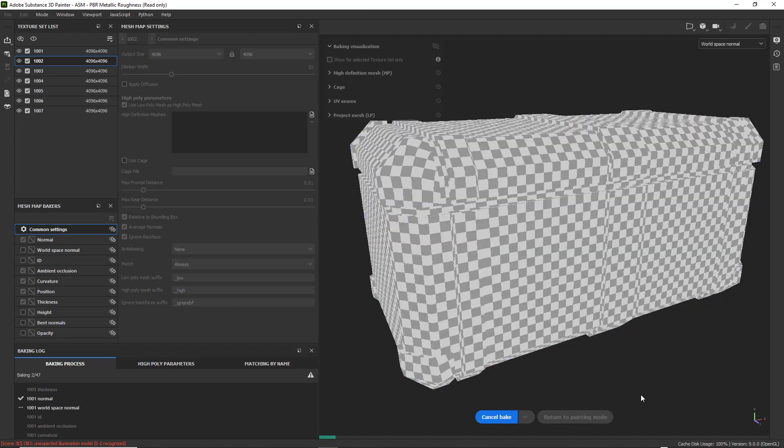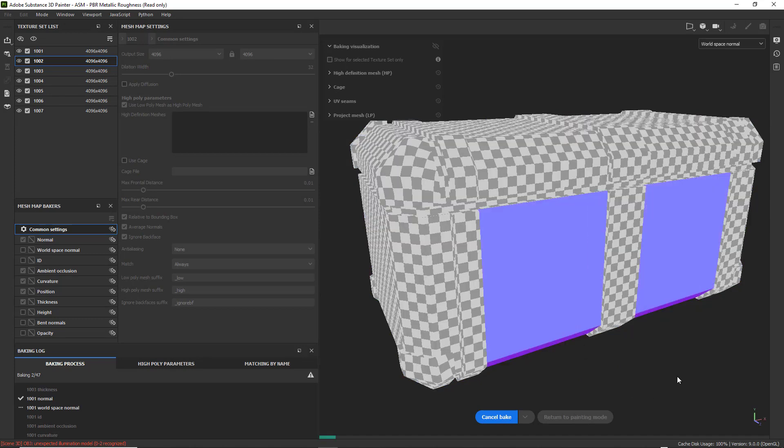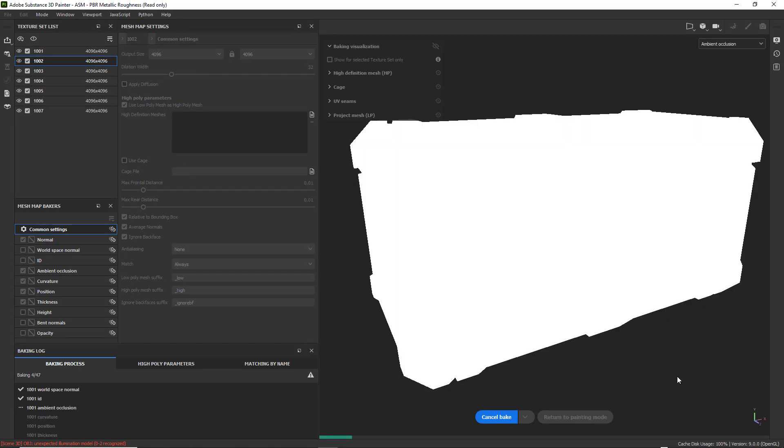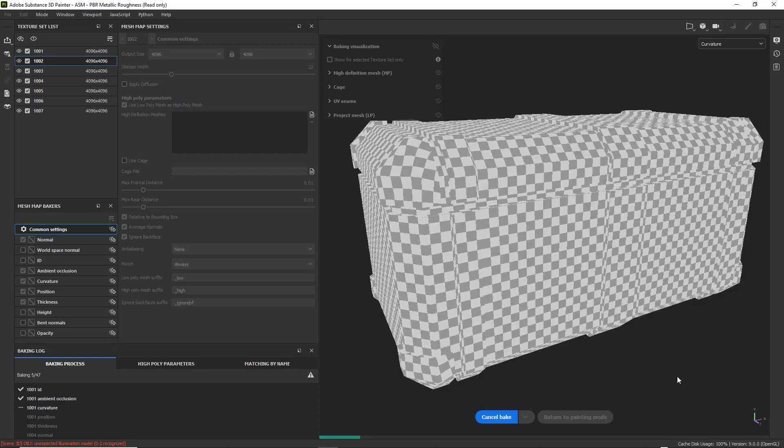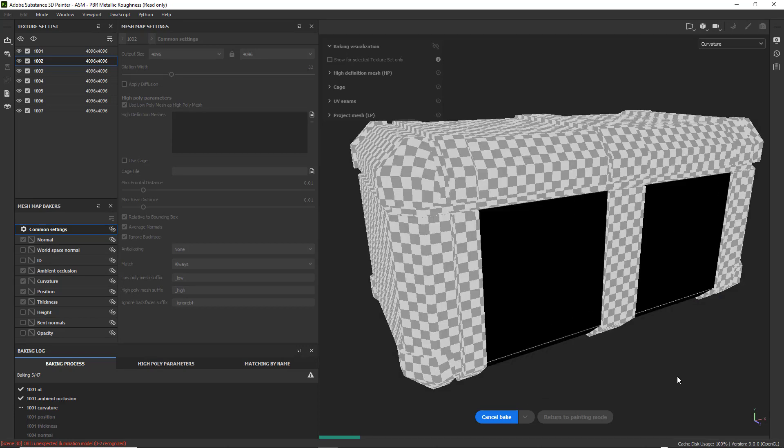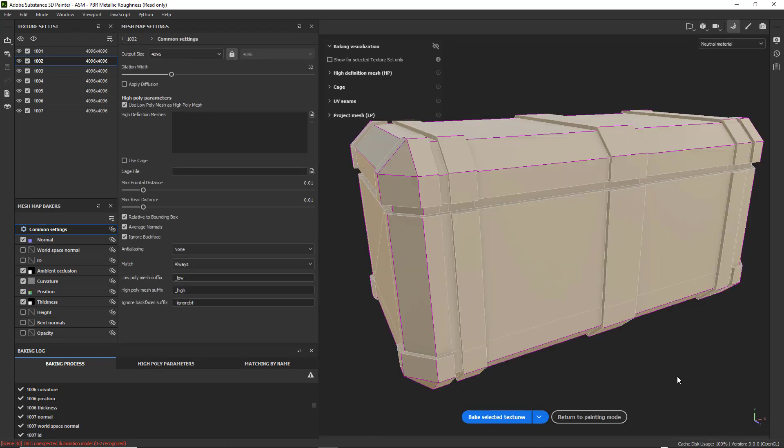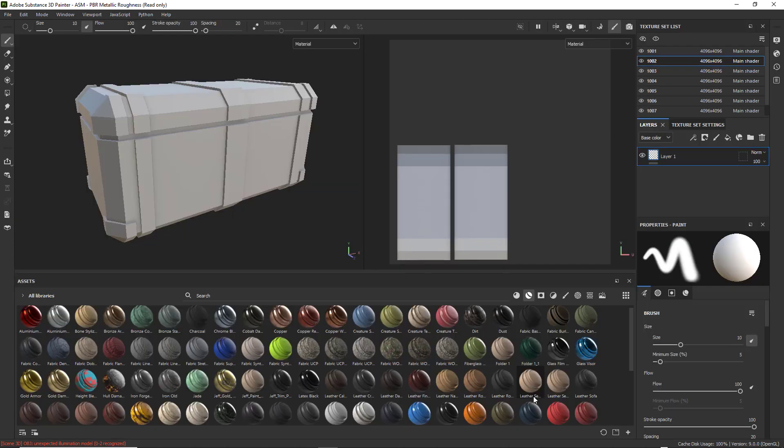This may take a while depending on how big of a model you have and how high resolution it is. But anyway, just be patient and we'll be back in just a second. OK. We're back. It looks like everything's baked up. So I'm going to go ahead and click on Return to Painting Mode.